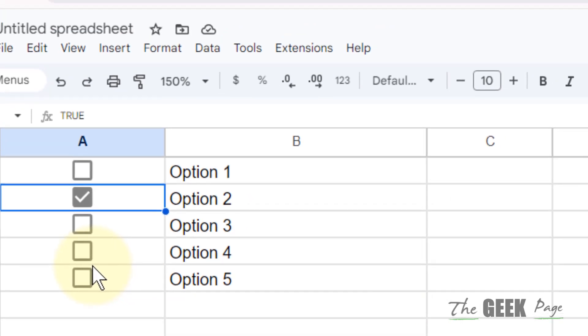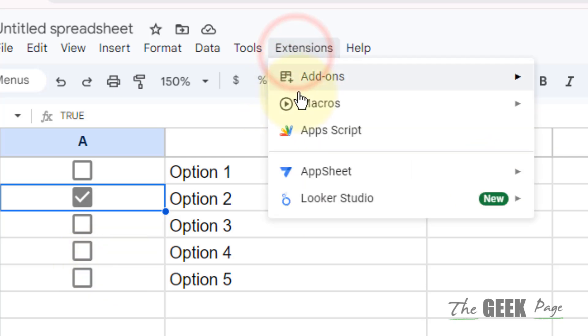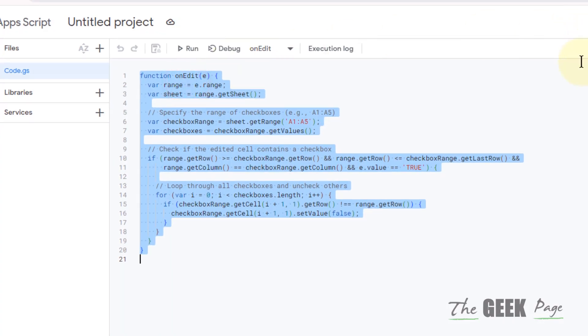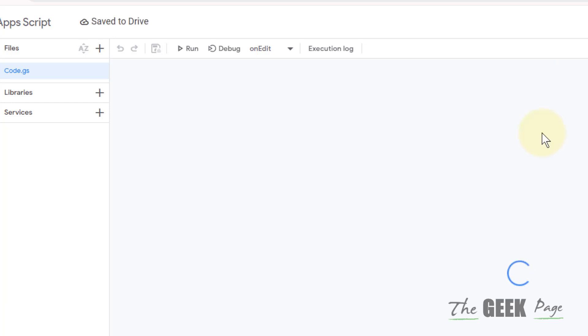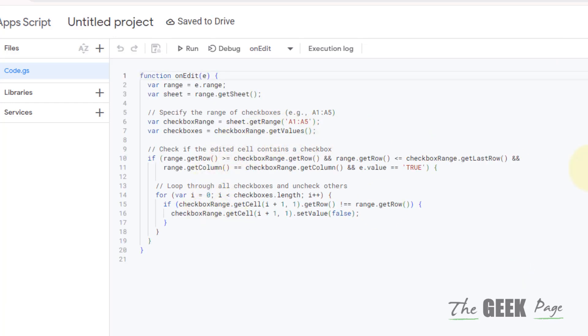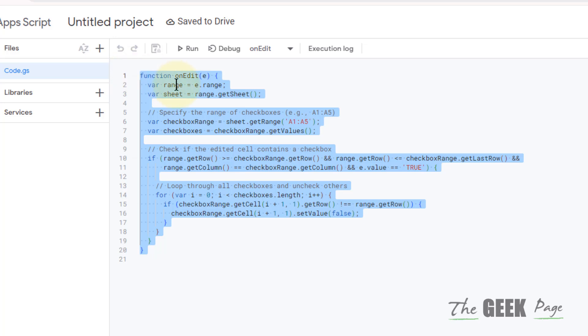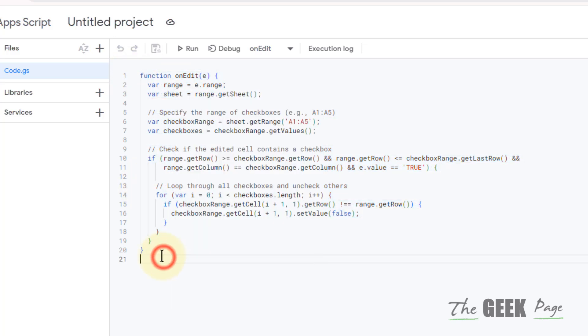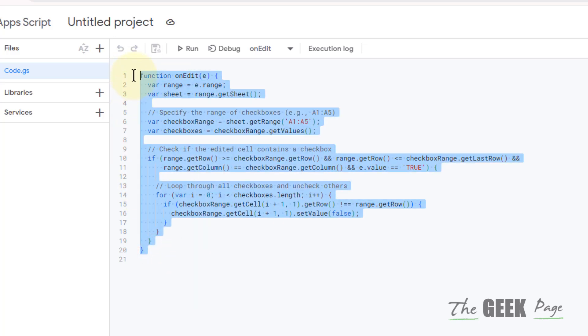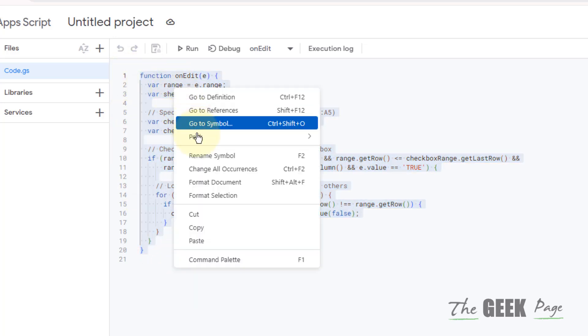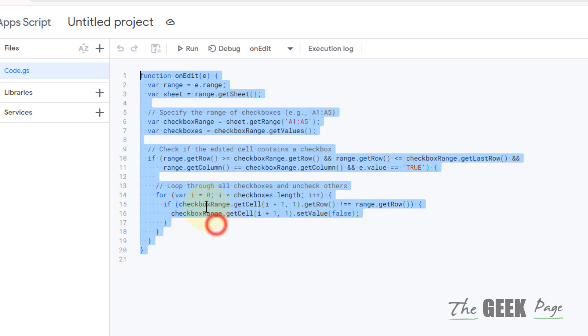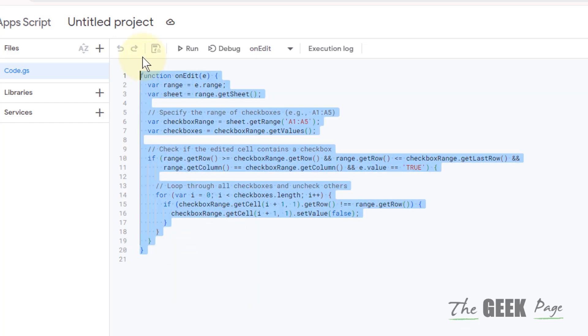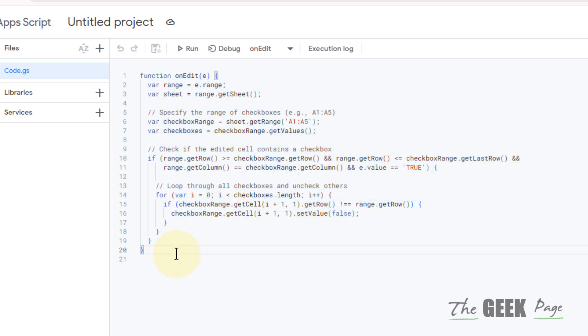...using a script. Just click on Extensions and click on Apps Script. Now you will have to paste this code. I've given this code in the description of this video, just copy the code from there and paste it here. Whatever is written here, just delete it and insert this. If you don't want to delete the original function, you can click on Add and add this as a function.